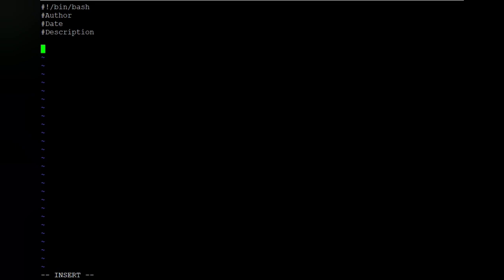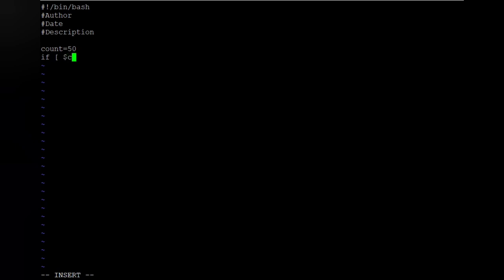Let's take a simple if-else example. We set count equal to 50. Then we write the if condition: if dollar-count equals 50, then we print something.